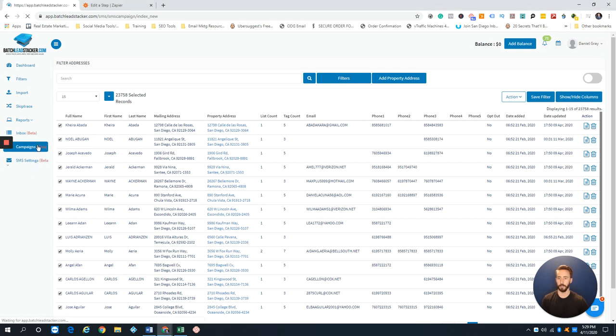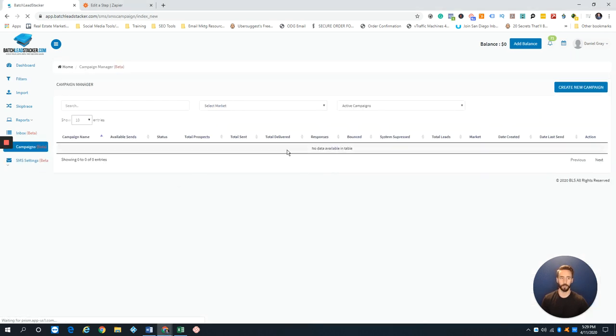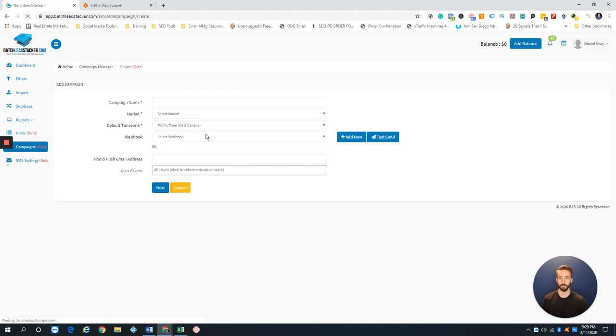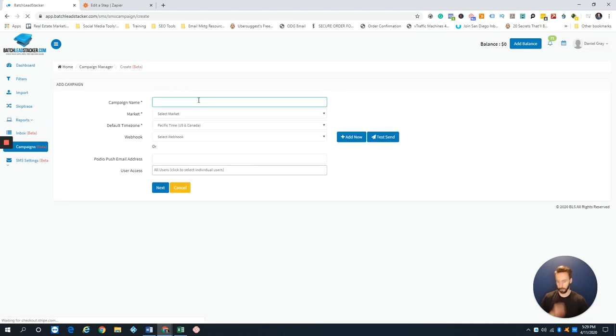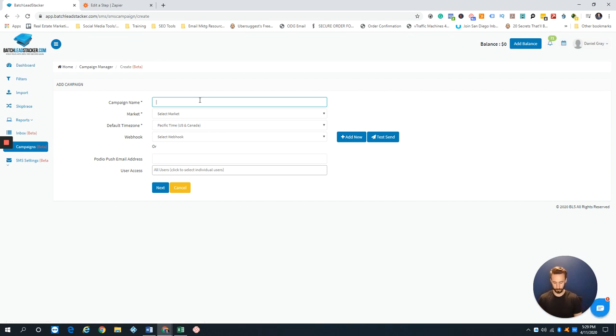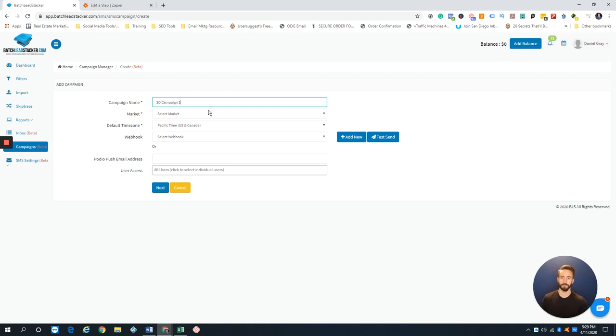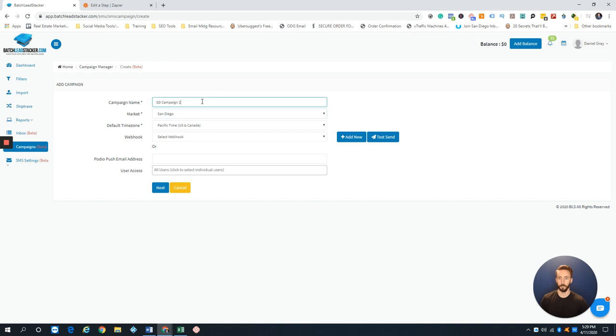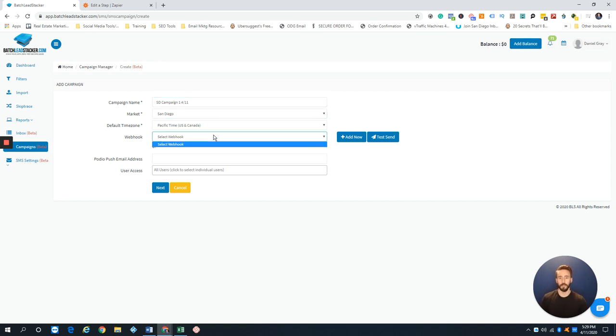Of course, you'd come over here to the campaign section. This is where you see all the different campaigns. To create a new campaign, you can go here and click Create New Campaign. Let's test it out—I'll put SD Campaign One. I'm actually going to put the date so I know when it started.